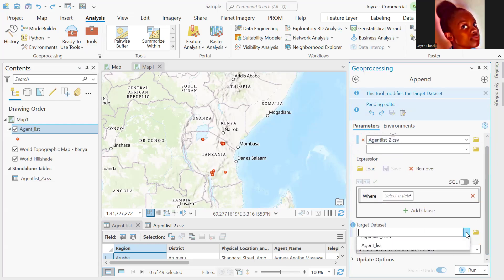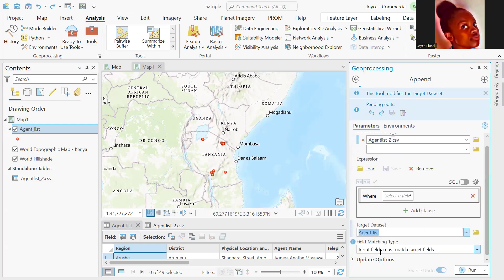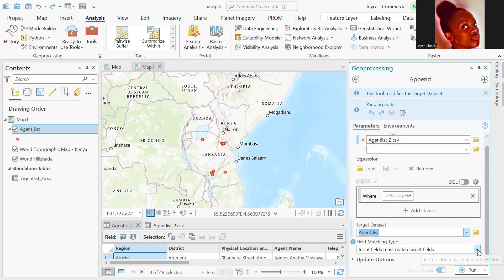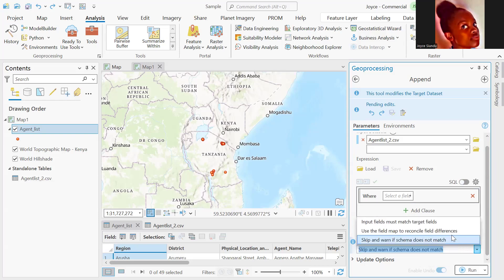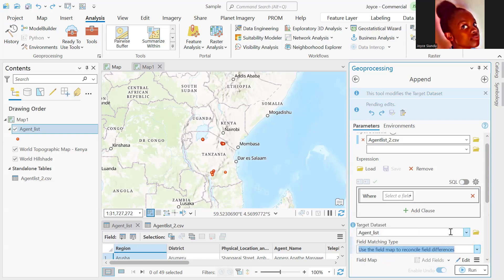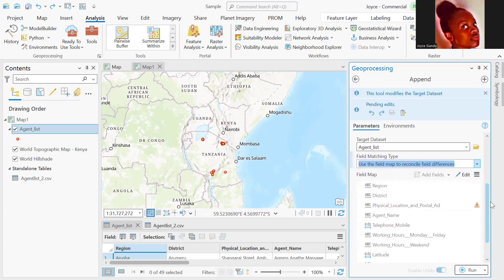Our target dataset is the agent list, which is the existing feature layer that we have posted on ArcGIS Online. We have field matching type options. One is input fields must match, then we have an option to use field map to reconcile field differences in the event that we have discrepancies in our data.